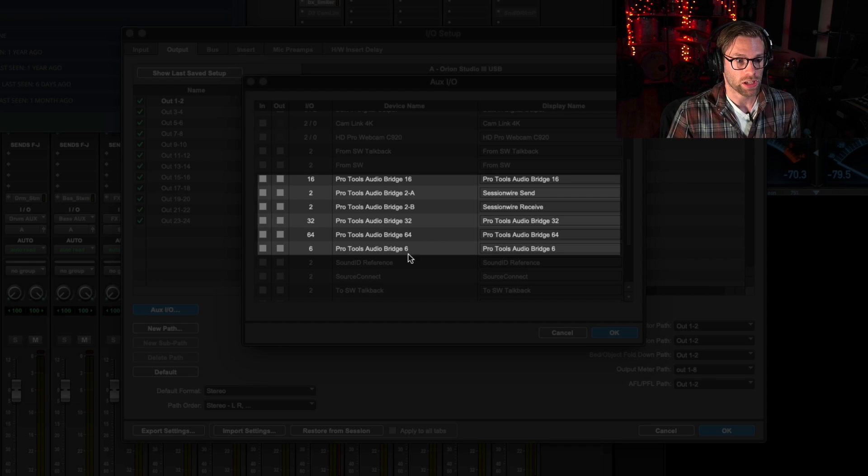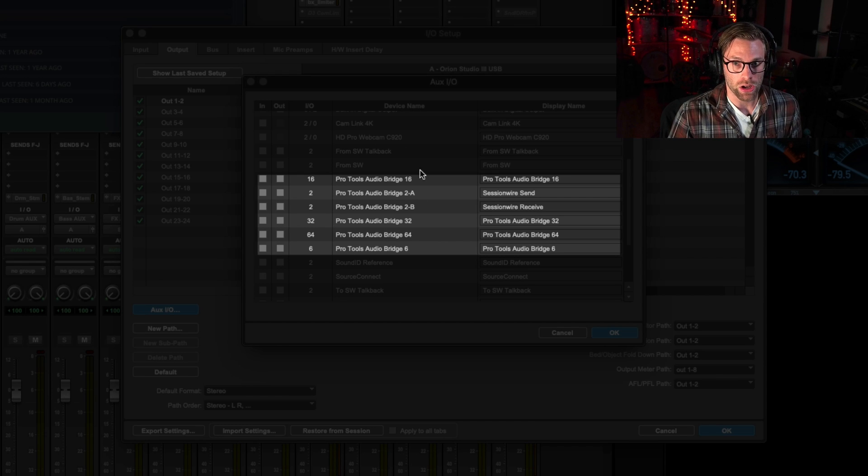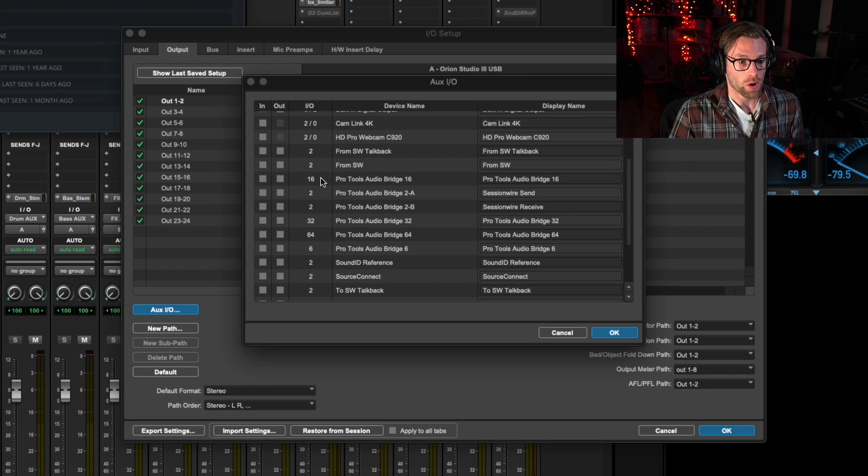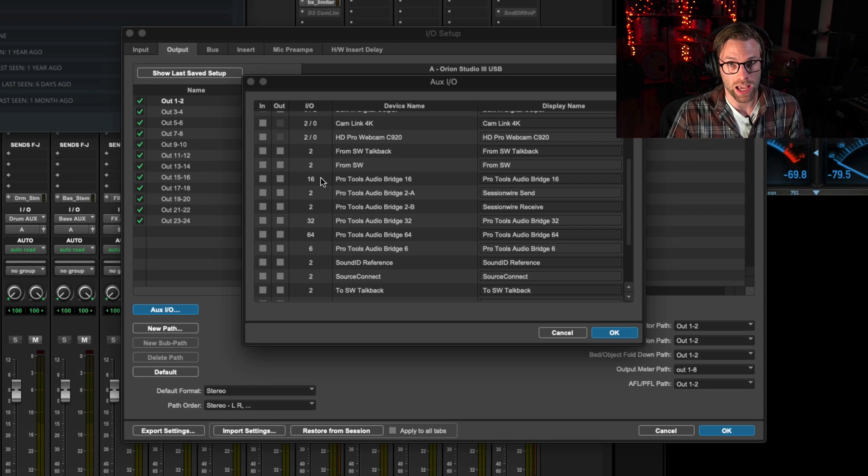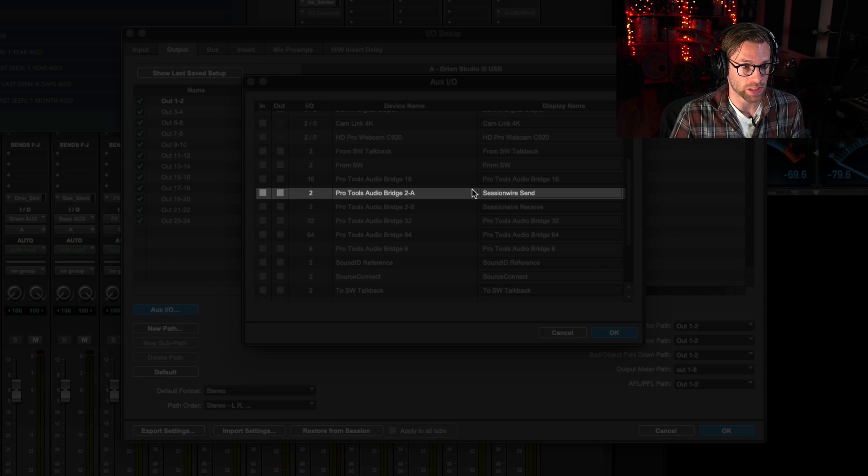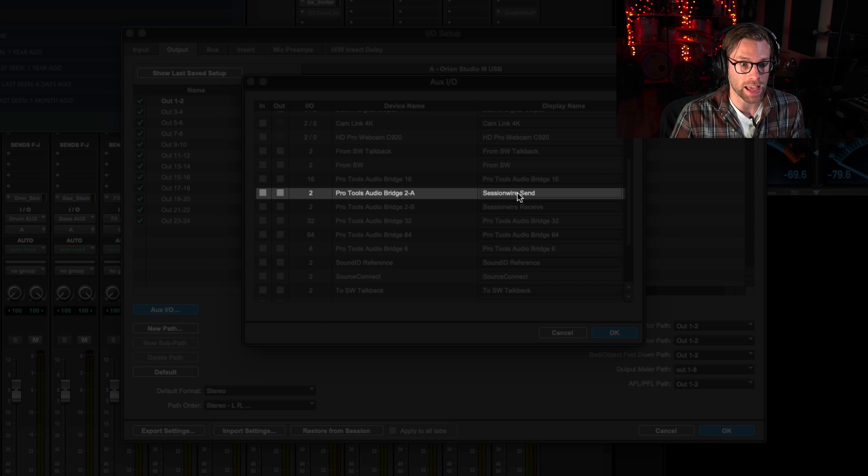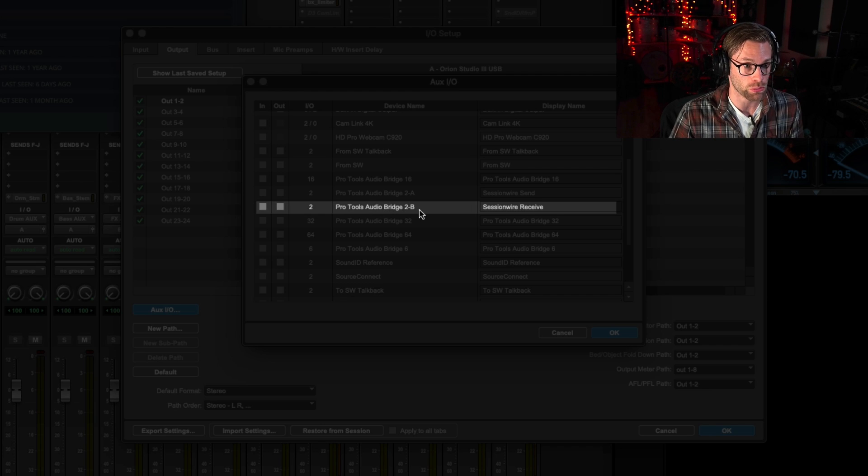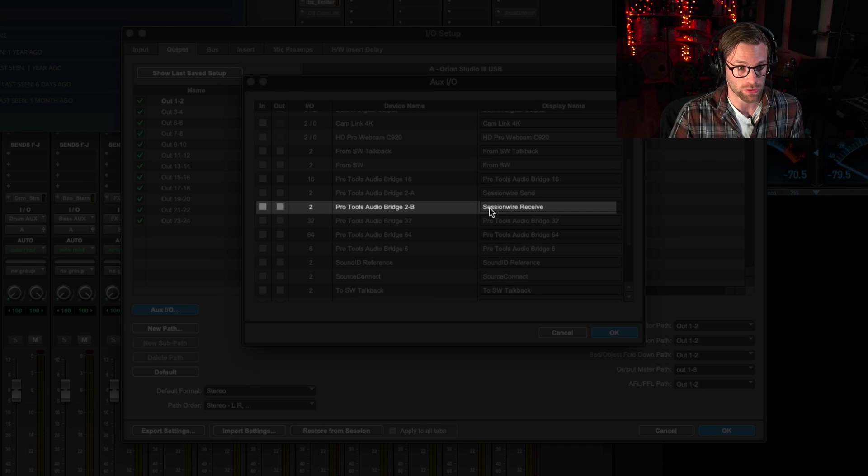Here we see all of our new audio bridge drivers. There are six of them. We're going to use the two-channel drivers for Sessionwire right now. I've already pre-labeled AudioBridge 2A as my Sessionwire Send driver, and I've labeled 2B as my Receive driver.